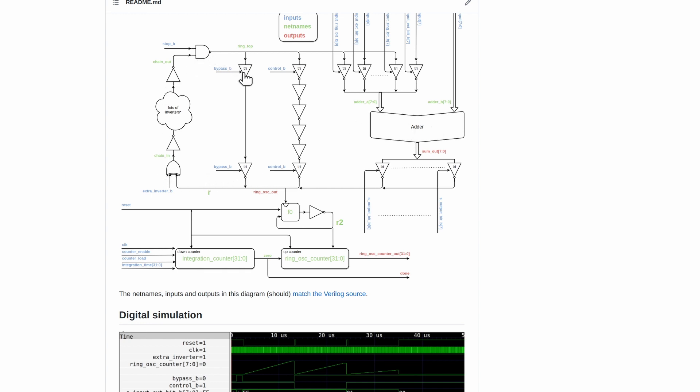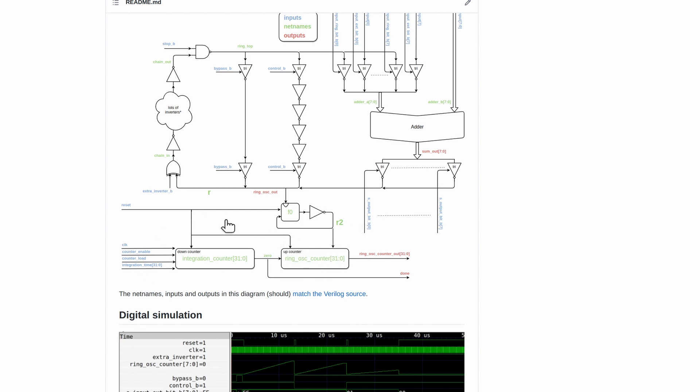We have a ring oscillator loop here, and by controlling the signals here we can either make the loop short, long, or include the adder, each bit of the adder. Then using this part down here we can count how long it takes, how many ring oscillations we get in a certain amount of time.